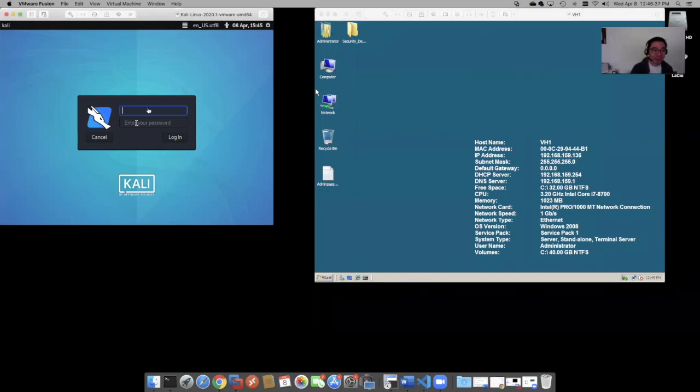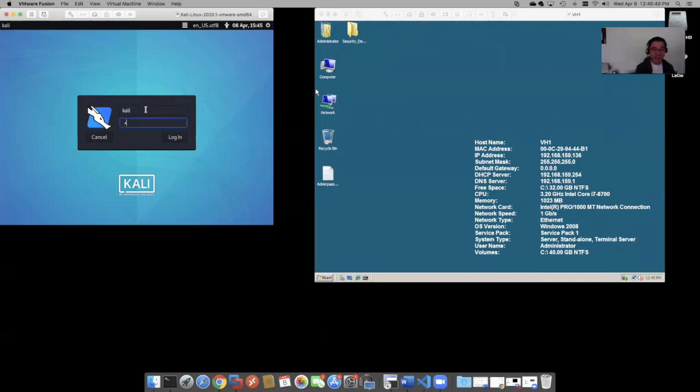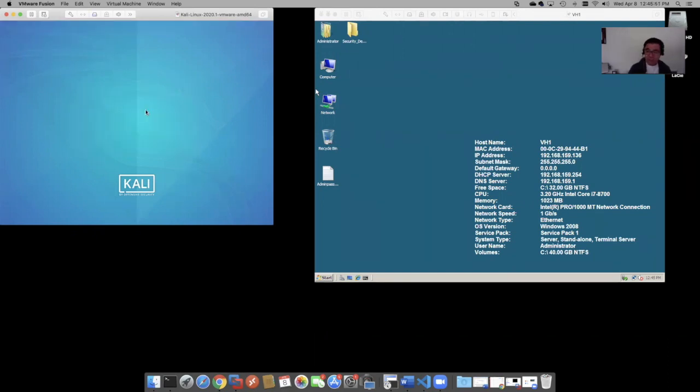The first thing you're going to notice with the new Kali here is that it's no longer root and root backwards. I think it's Kali and Kali. That's going to be your new login.